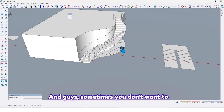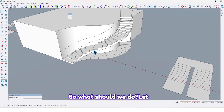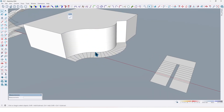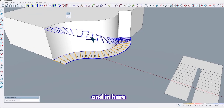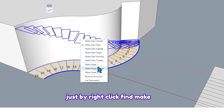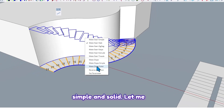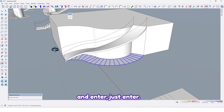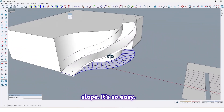Sometimes you don't want to create a staircase — you just need a slope. So what should we do? Let me delete this one. First select all, then right-click and find 'Make Slope.' Let me choose 'Make Slope' and press Enter. As you can see, now we just have a slope. It's so easy.